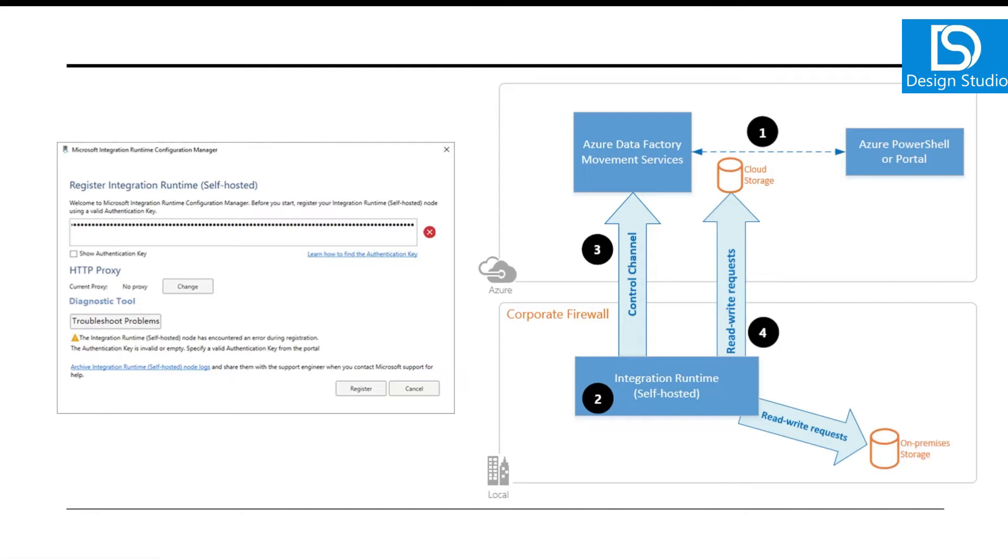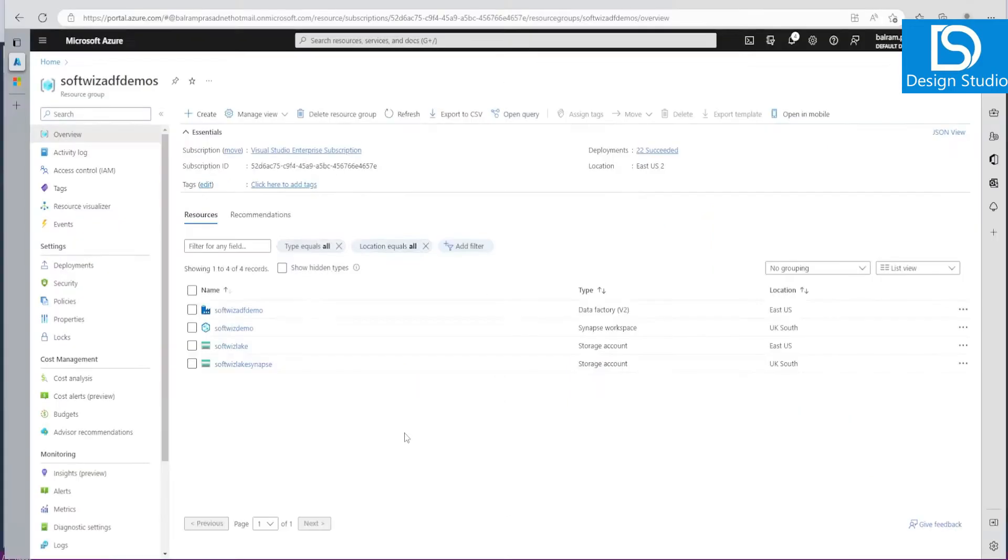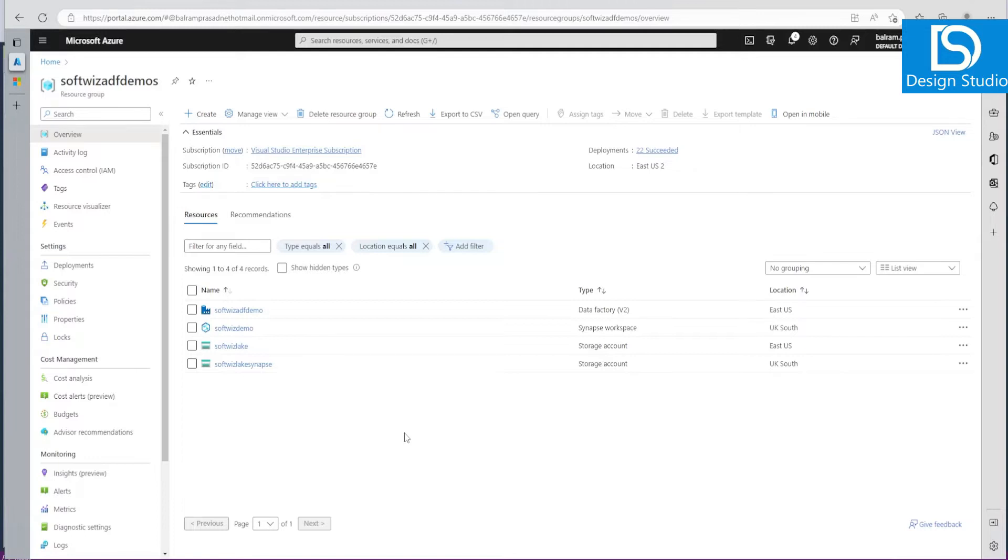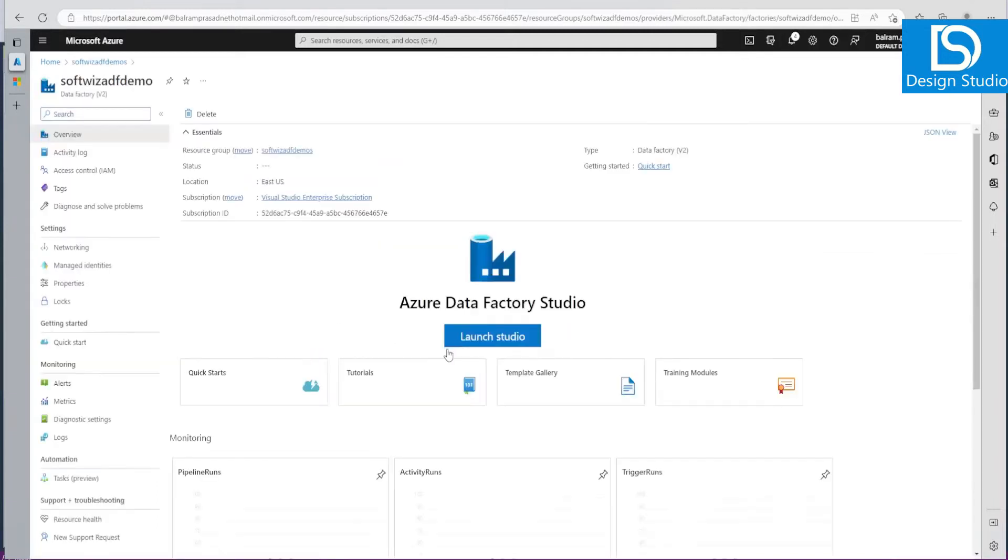Let's go ahead into Azure portal and start creating this Integration Runtime for the self-hosted setup. Right now we are in Azure portal and we have already a resource group created for this demo with a couple of resources. One is Azure Data Factory and one is Synapse. How to create this factory and Synapse you can see in previous videos. Let's launch the studio.